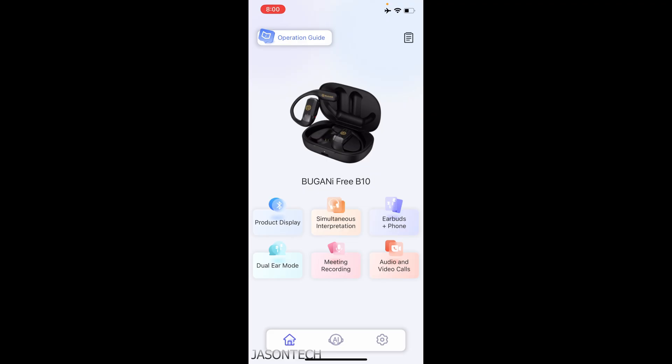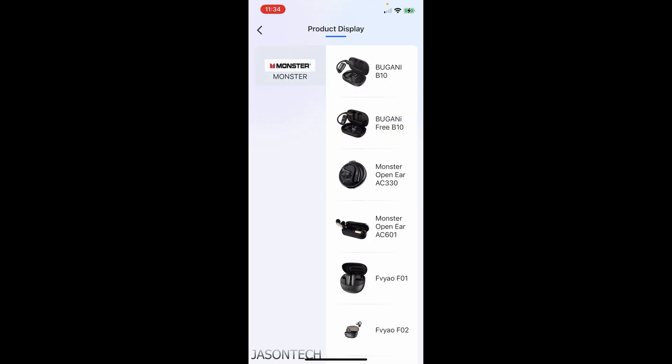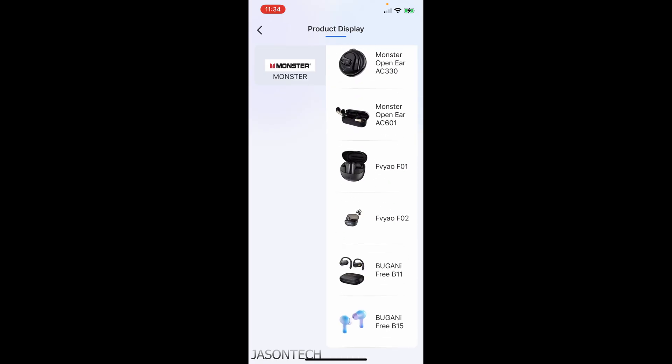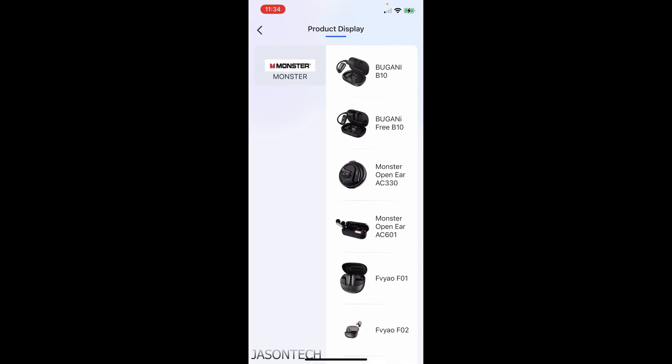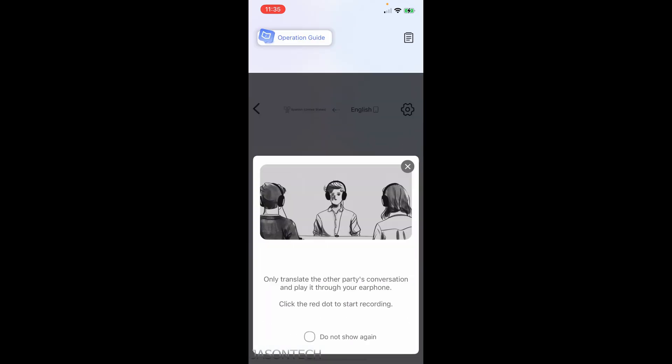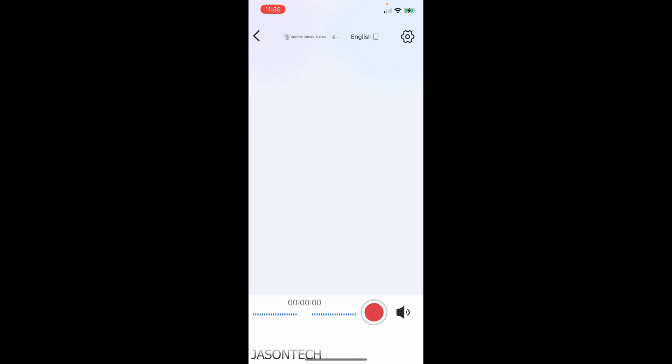Now we could test this system out. Because these things are AI headphones. So apparently they do quite a bit. And one of their main features is translations. So we're going to try this out. So here's product display. So here's all the other models and product that they carry. The next option right here. So only translates the other party's conversation and plays it through the earphones. So this is great. So if you're going into a meeting and it's a different language, these things can translate it for you. Let's try it out.